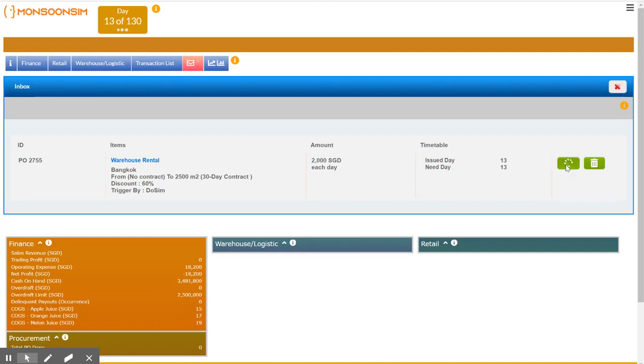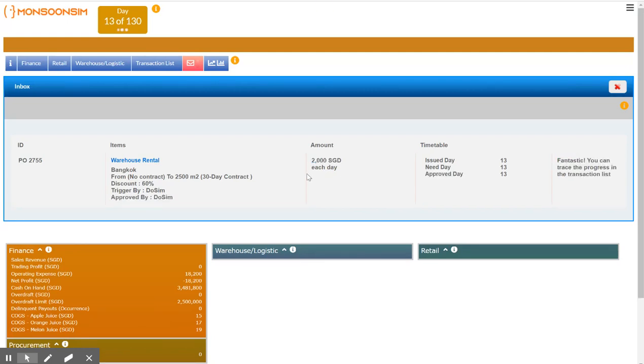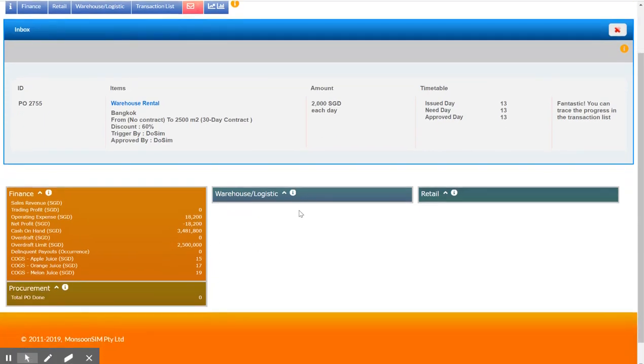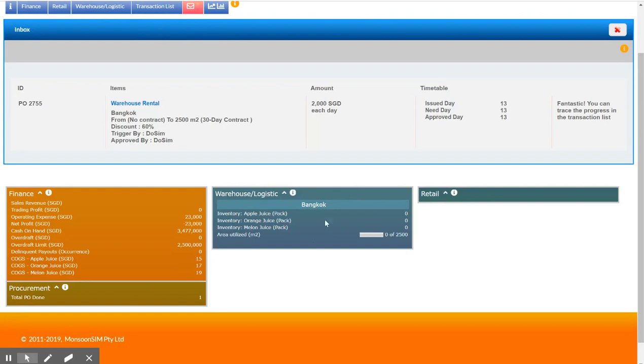So if I approve, then I have to wait for one day and notice this KPI box warehouse. There you go, so Bangkok has come online with inventory of zero for all the three products.